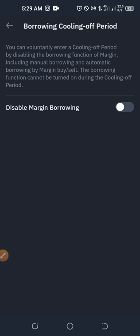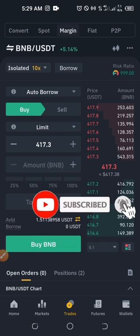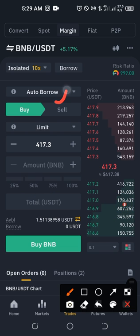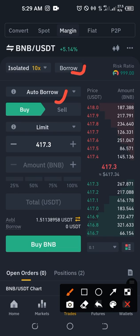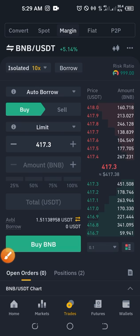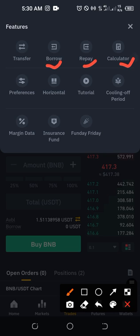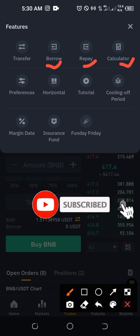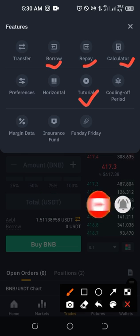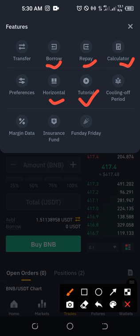For example, if I enter the market expecting it to go up and it moves beyond my expectation, I can come in and turn the cooling-off on — that disables borrowing, auto-borrow, and auto-repay options for a certain period. Clicking the three dots also gives you options to borrow, repay, use a calculator to estimate your gains at a certain entry point, check their tutorial, and set your interface layout preferences.